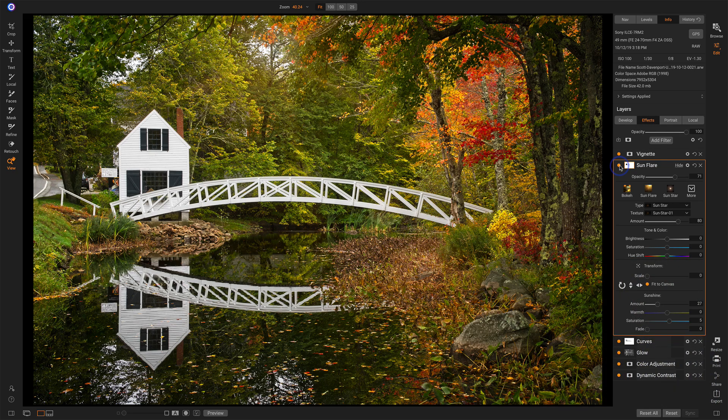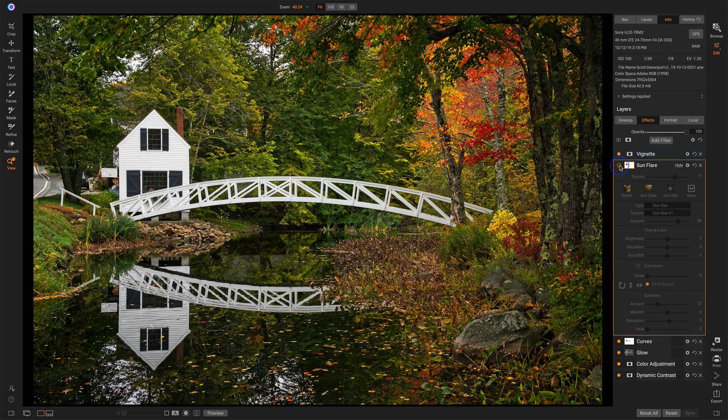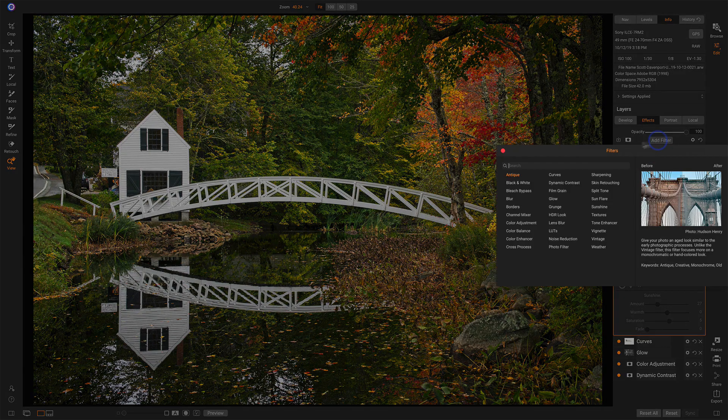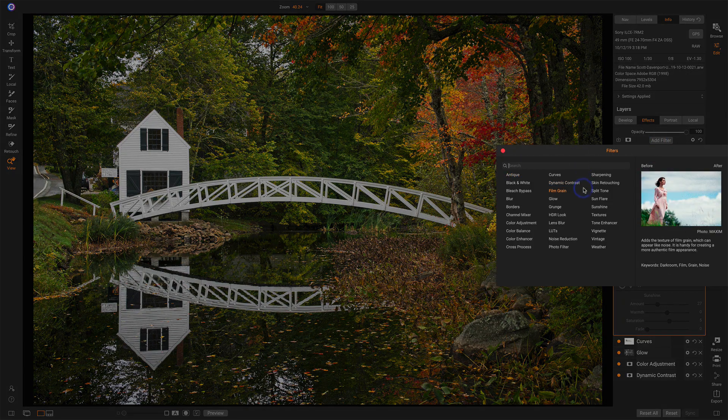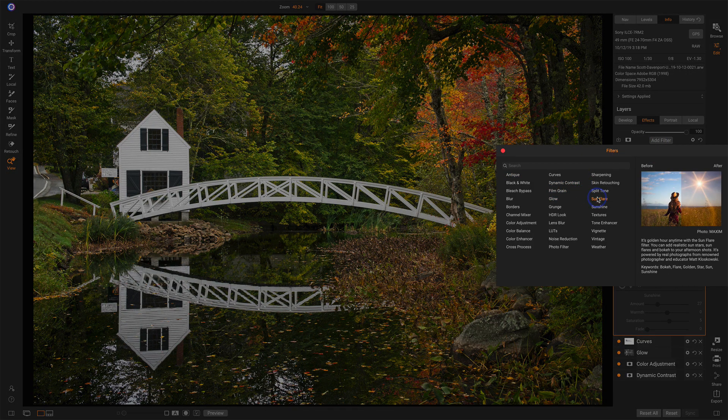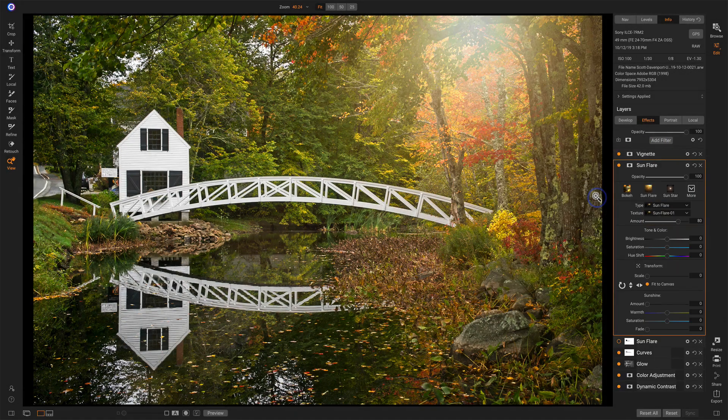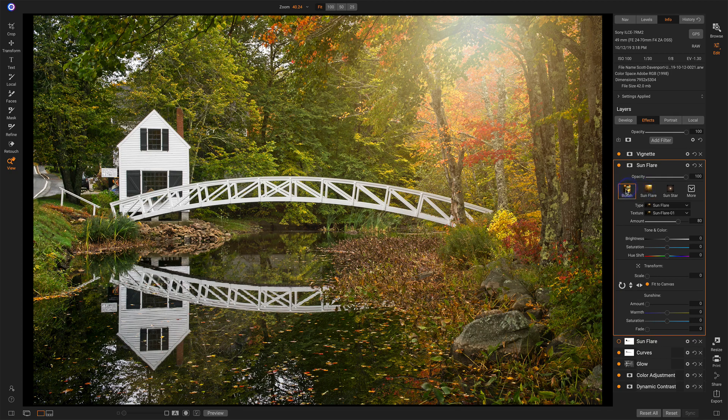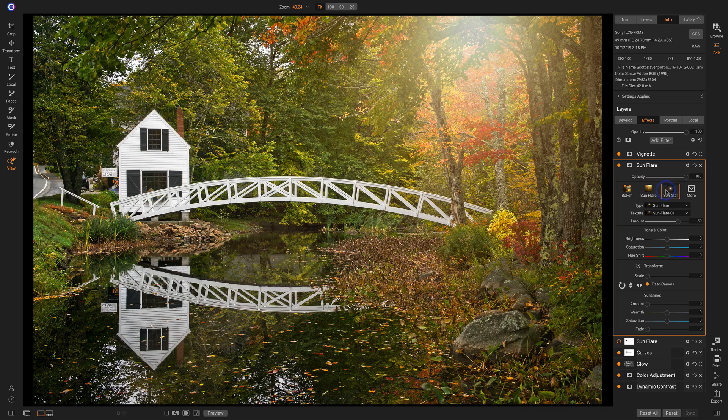So let's just turn off this filter, and we'll add a new Sun Flare filter, and kind of do this from the ground up. Now the first thing you have is you have a choice of filters. You have Bokeh, Sun Flare, or Sun Star.